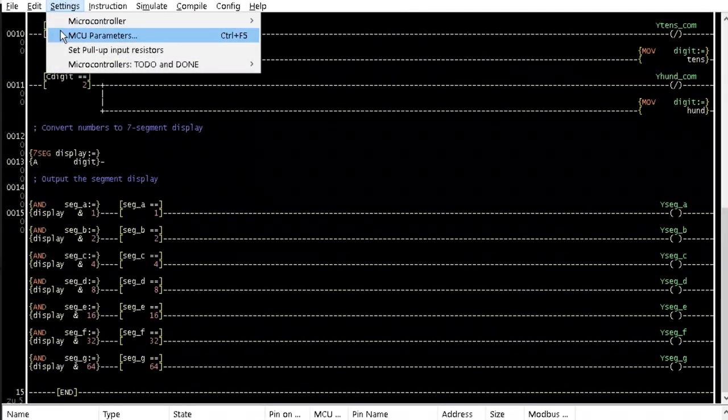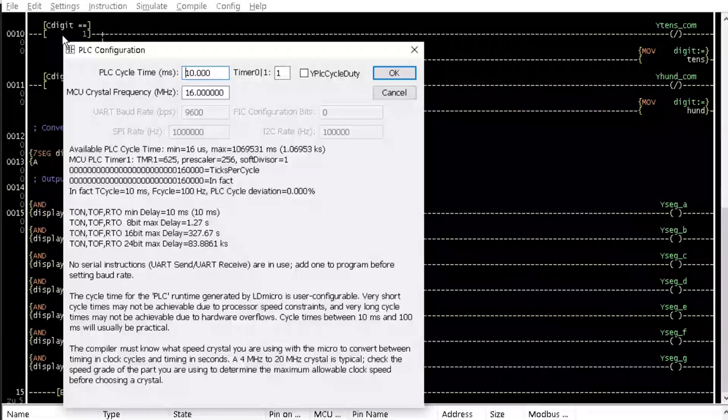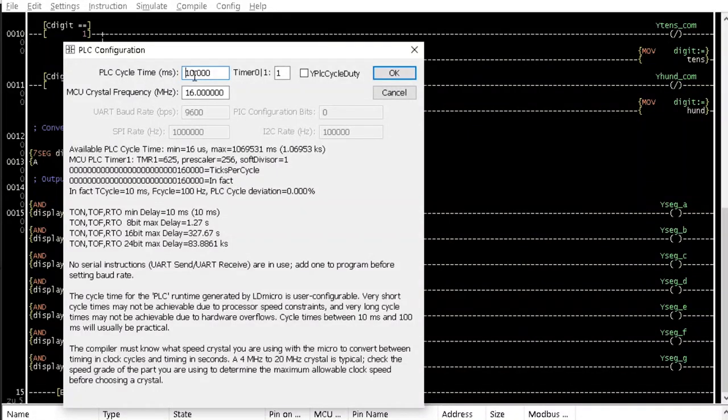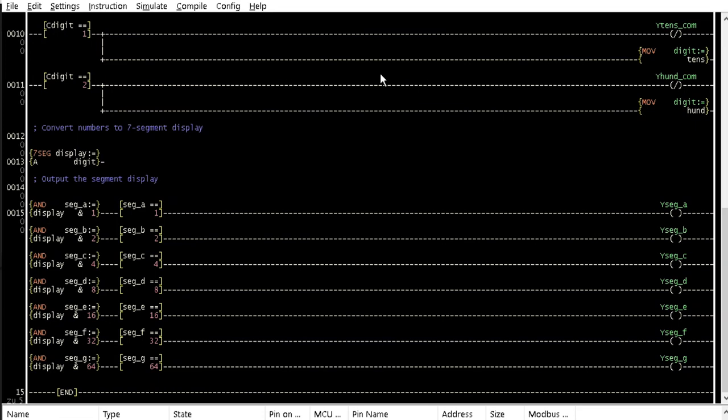Change the PLC cycle time to 1 millisecond from the MCU parameter settings. Assign the pin on MCU to match with the circuit diagram and download the code into the Arduino Nano board.